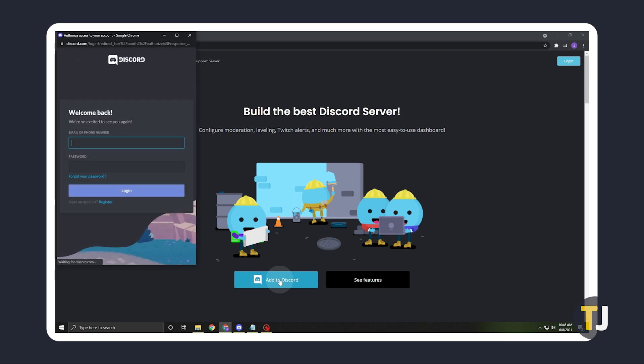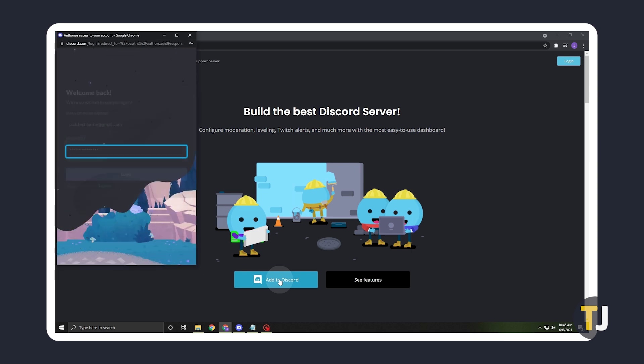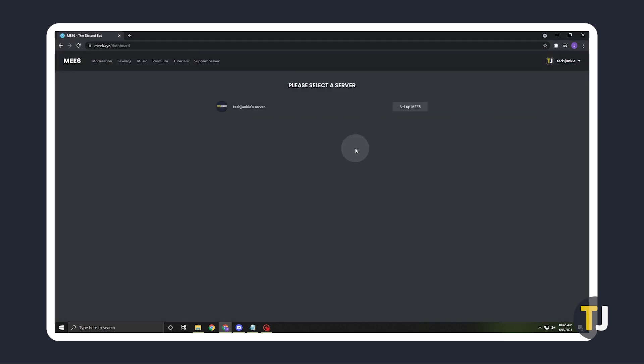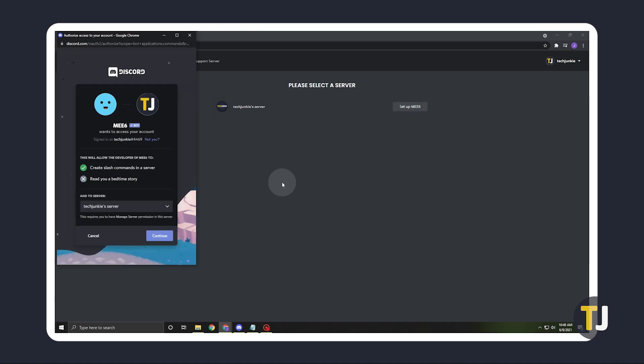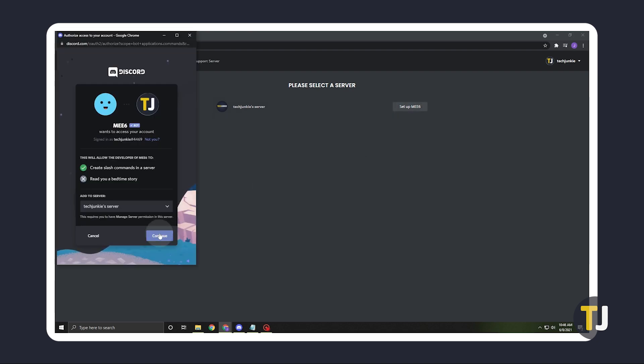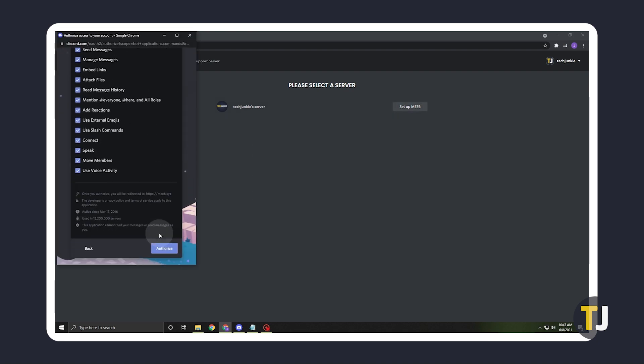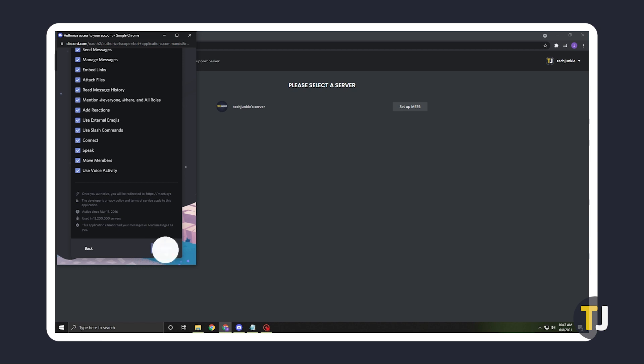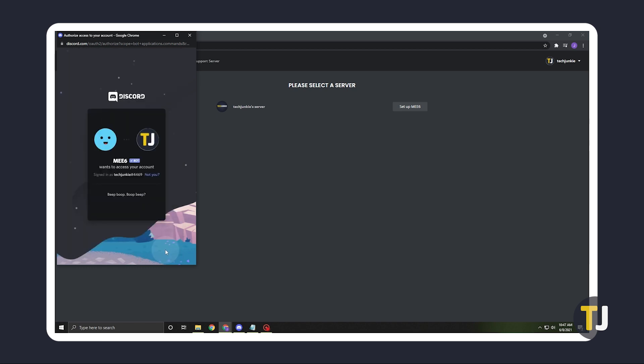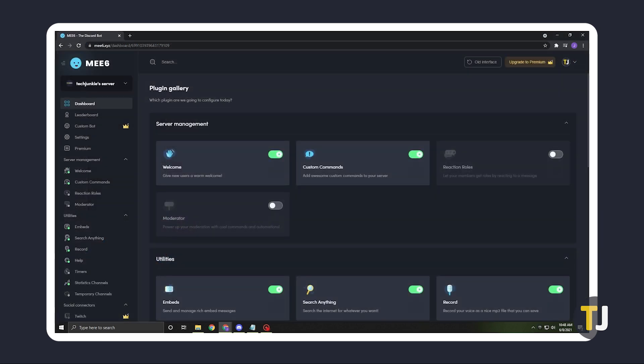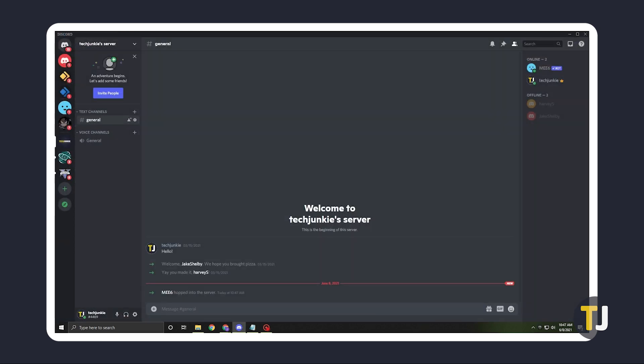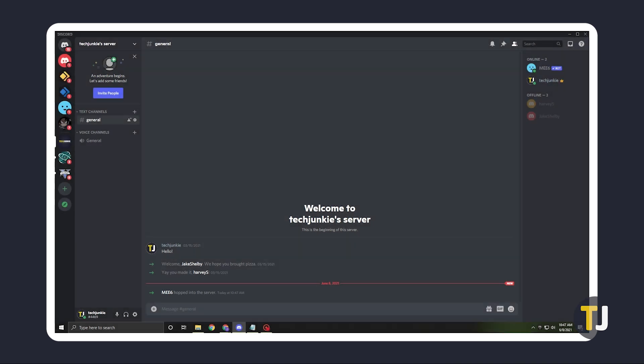If you aren't already logged into Discord, you'll be prompted to do so. After that, you'll be prompted to select a server to add it to, then you can edit what it can do. Once you're satisfied, click on Authorize and you'll be brought to the bot's dashboard. You can quickly check your server on Discord to make sure that the bot has been added to your server.